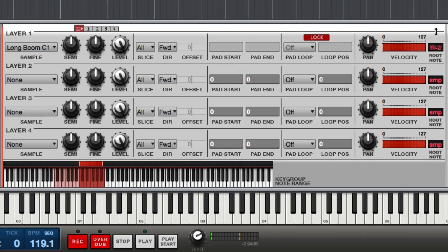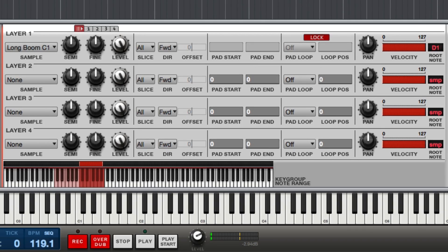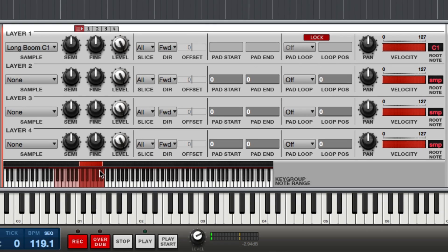And then finally over here, I'm going to set the root note to C1. Now don't get C1 and C-1 confused; there are two different octaves. So C1, and now when I play C1 on the keyboard you'll hear the note pitch to C1, and now I can play chromatically up the keyboard from that point.